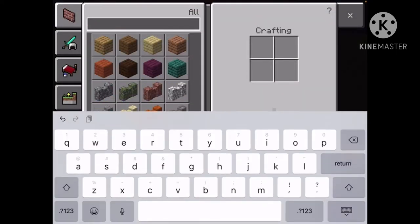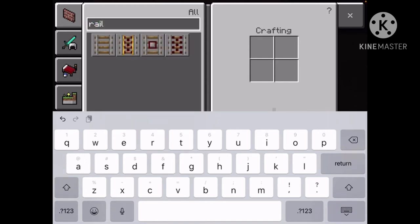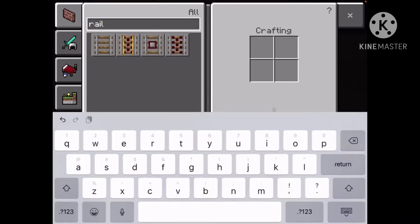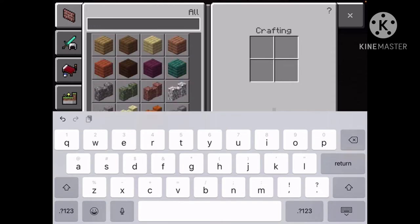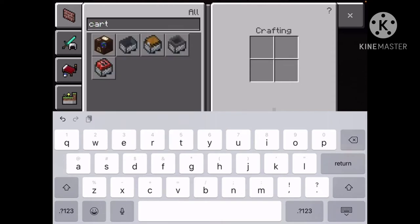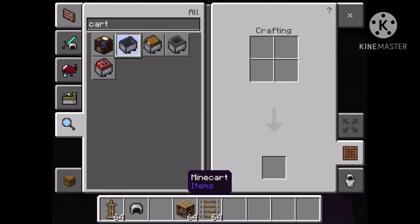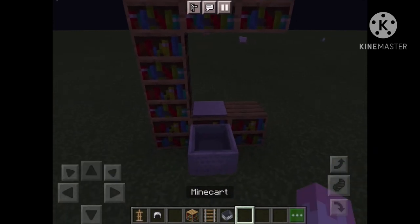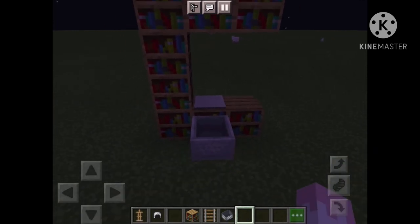And then we're going to make a seatable chunk. With that, you're going to need a rail and a cot. You're going to put the rail right here and the cot right here so you can sit in it.